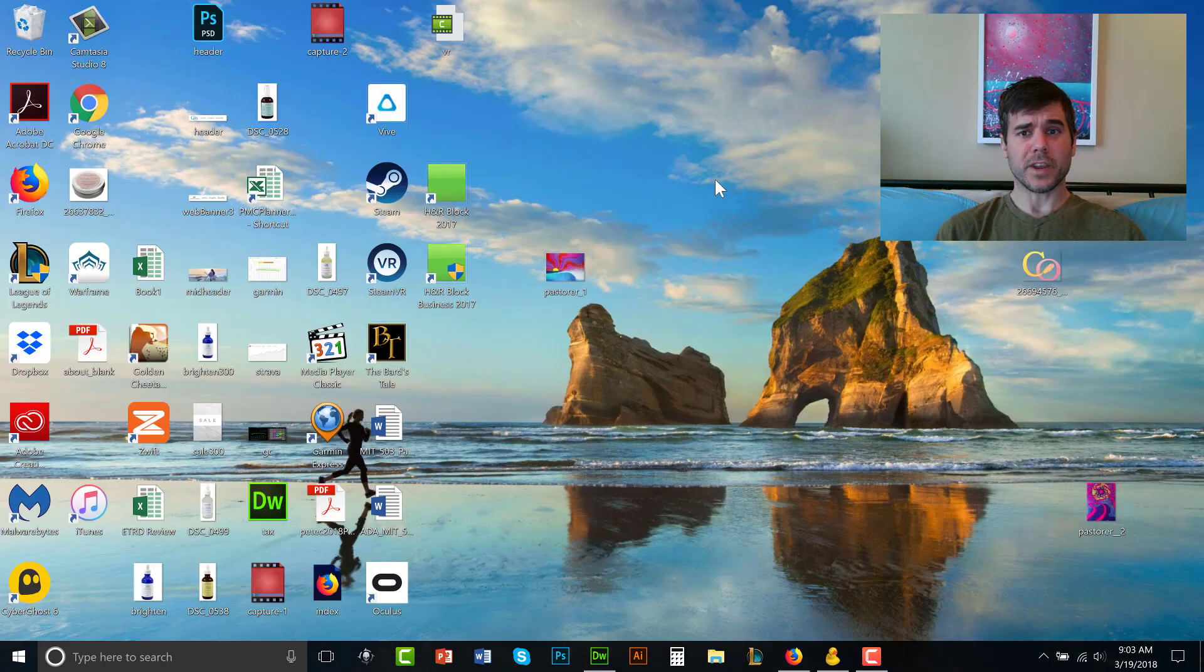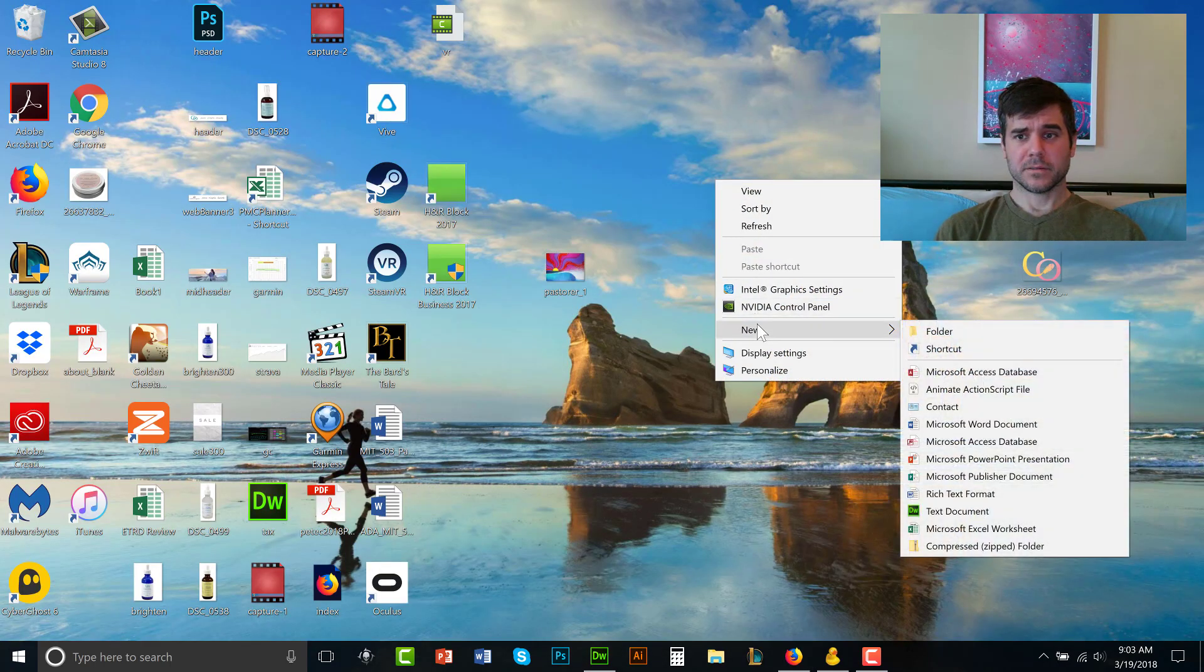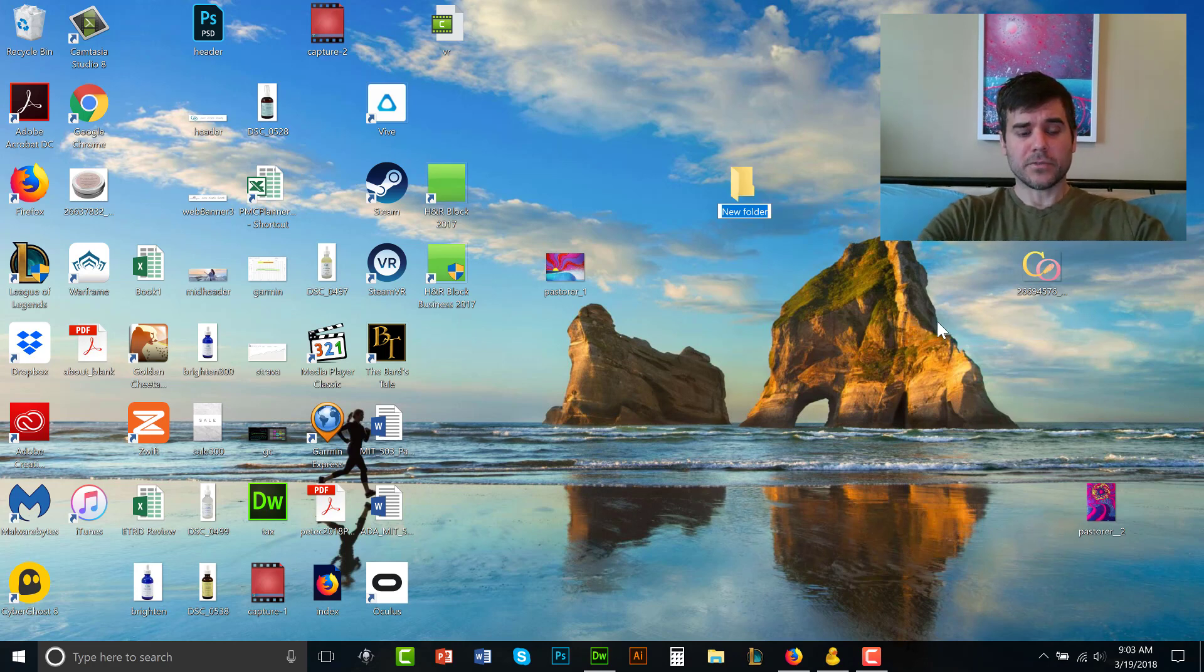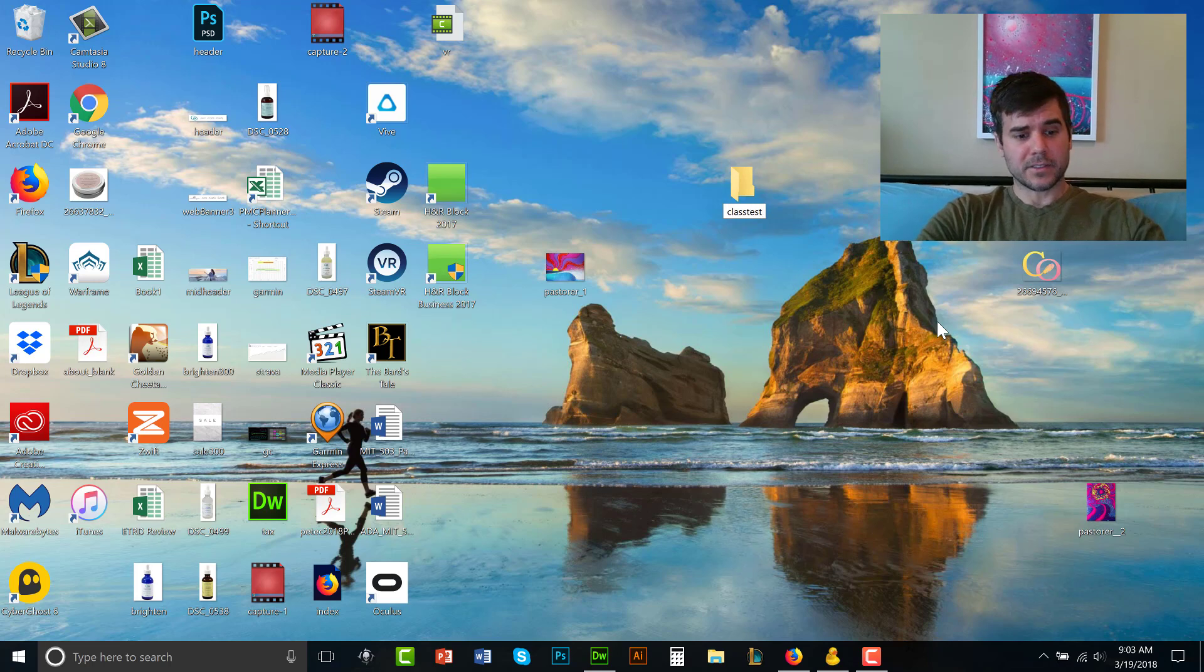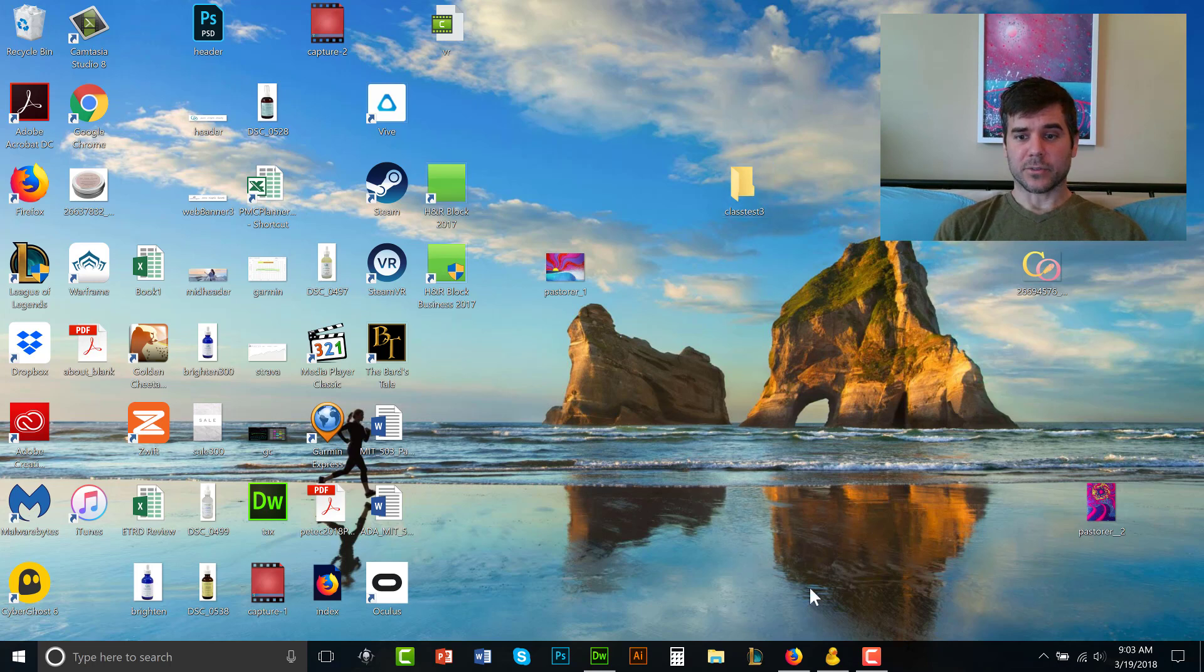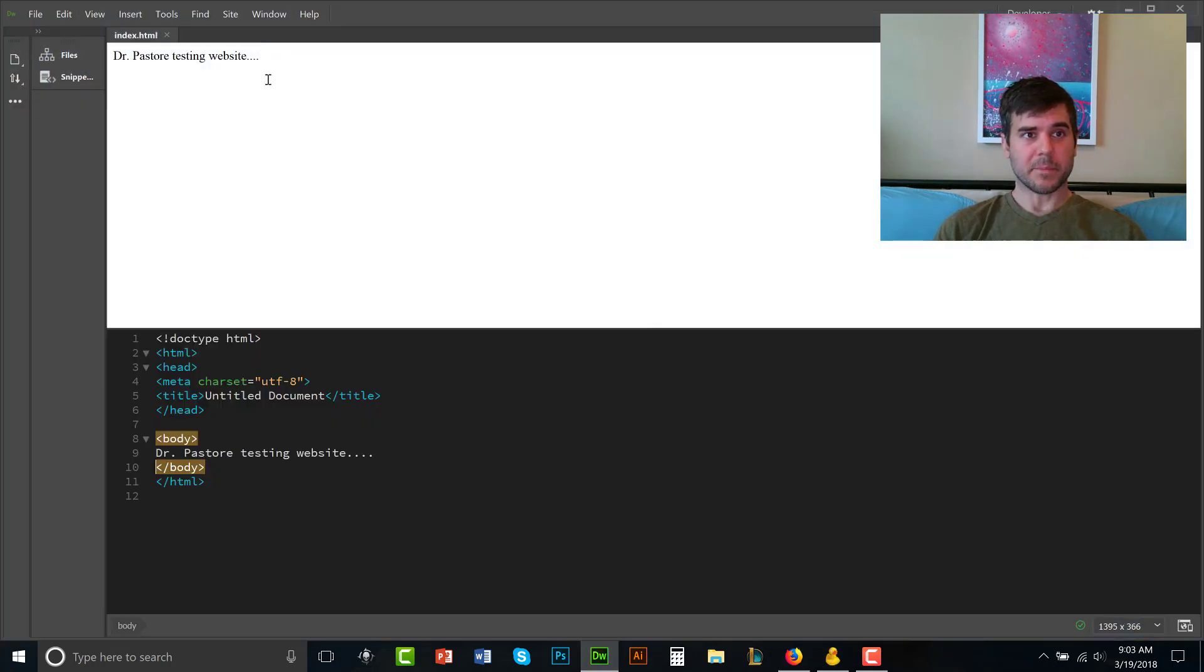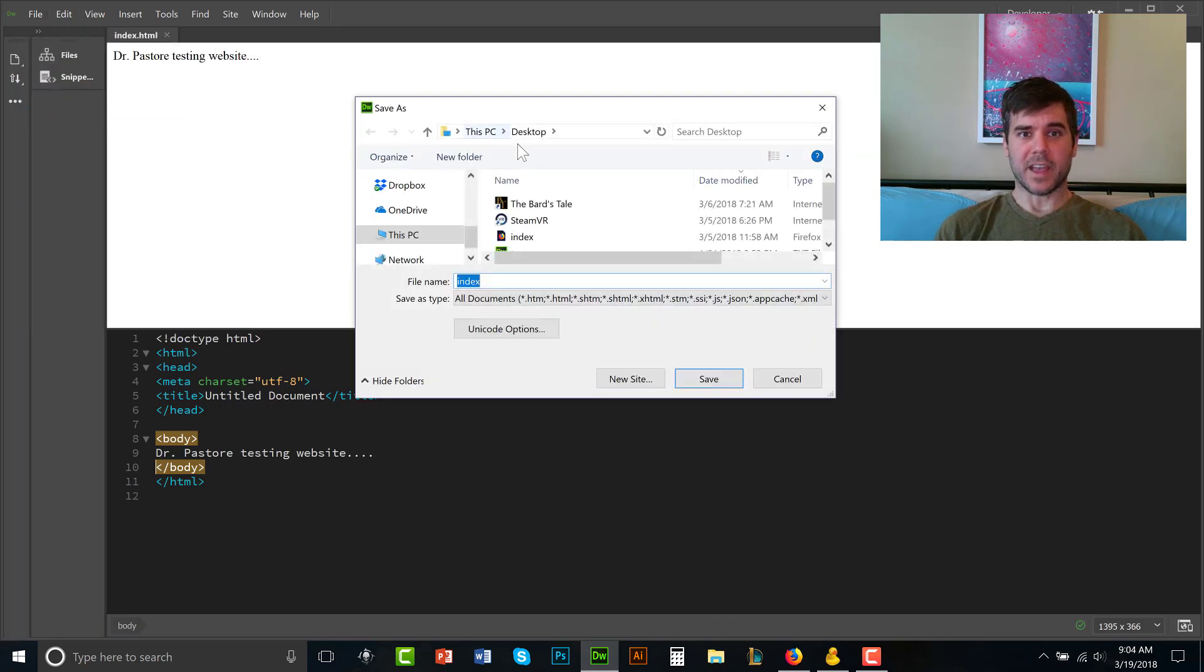I'm going to create a folder on my desktop. I'm going to call this folder class test three. All right, I've called a folder class test three. I'm going to go into Dreamweaver and I'm going to save my website to that folder. Save as, I'm going to find the folder.